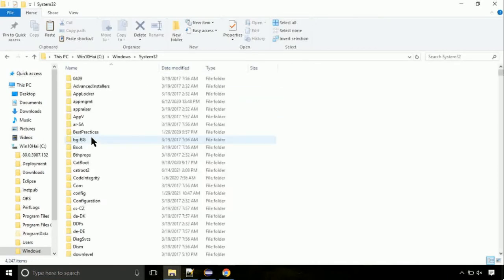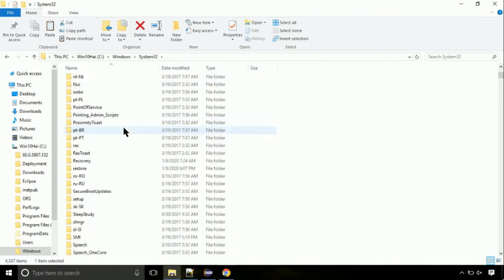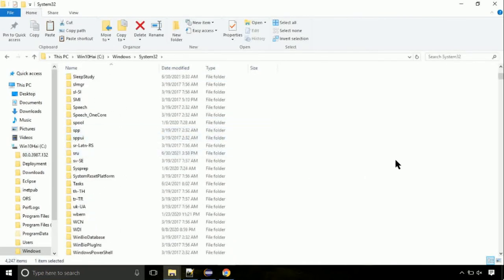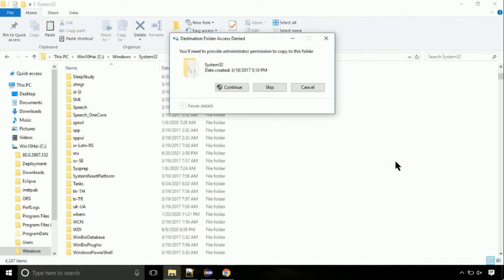So this is the location for the file. Just right click on a blank area and select paste. Click continue when asked.